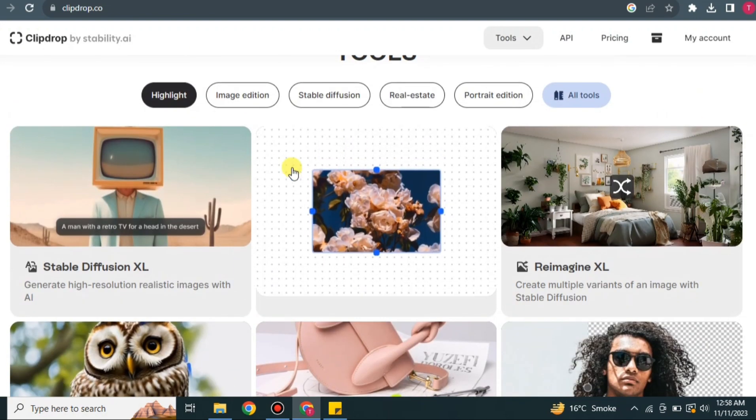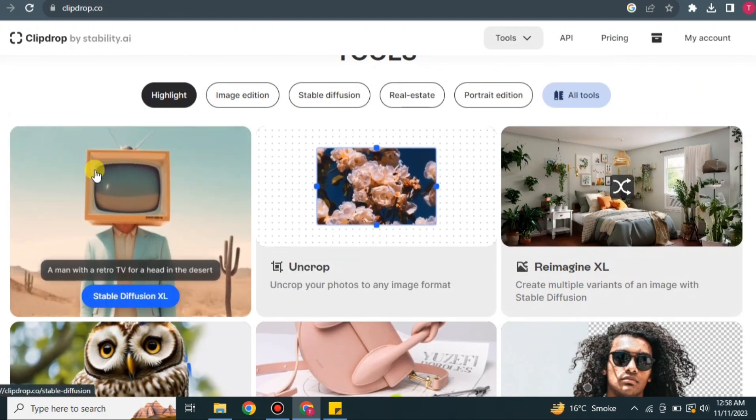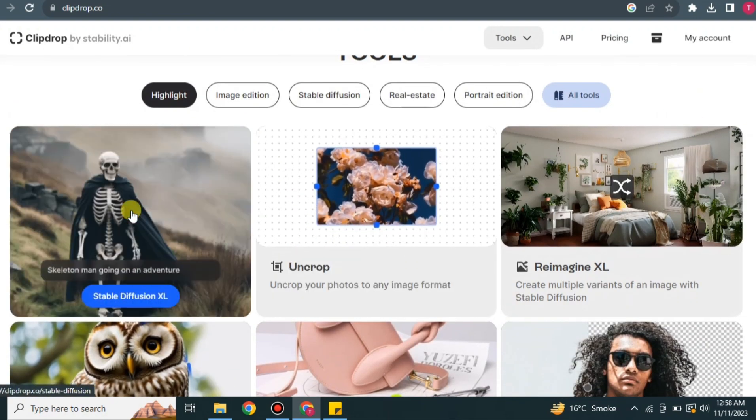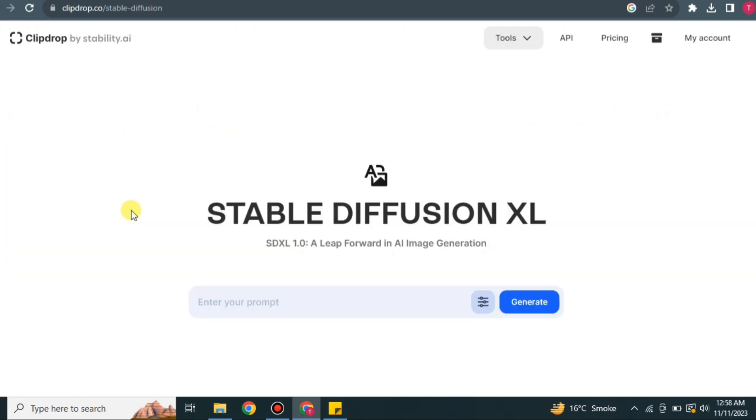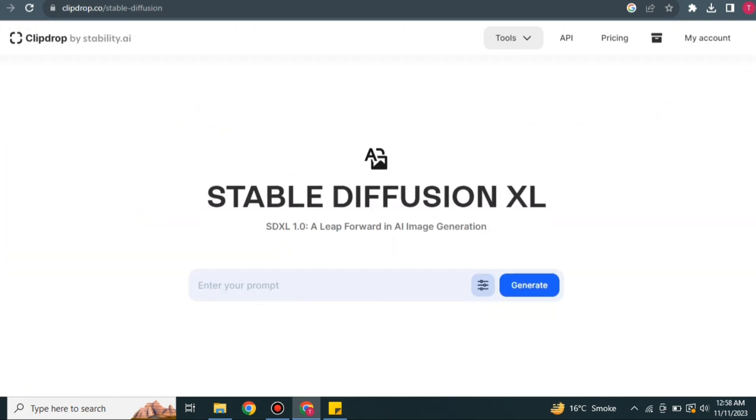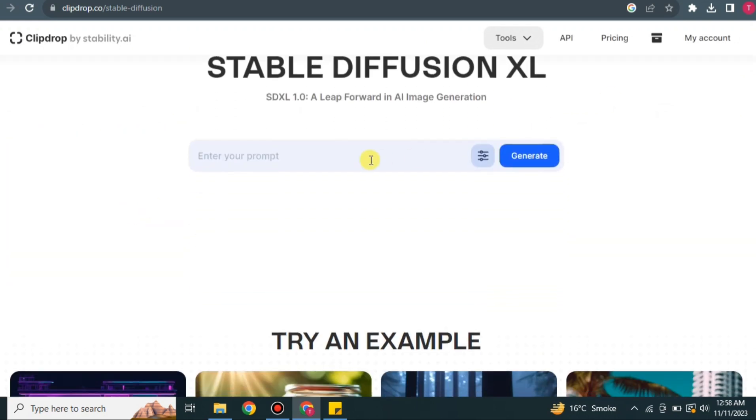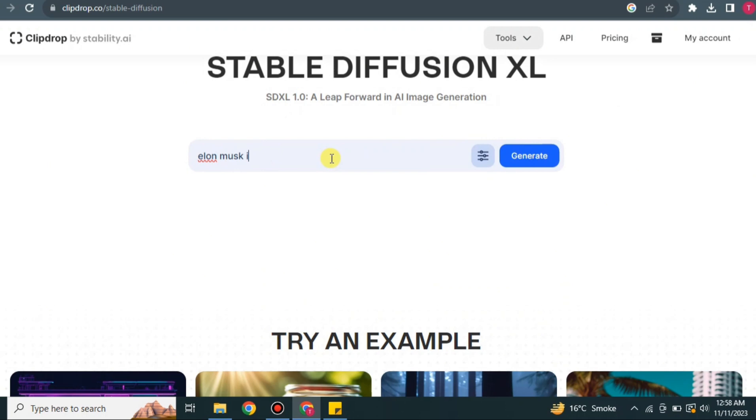So now what we will do is we will just get down and then simply click on this most famous feature, which is Stable Diffusion XL. Here you just have to give a prompt, and it will create an image according to it. The prompt could be anything, whatever you like. Here I'm giving a prompt like create Elon Musk in pink top.